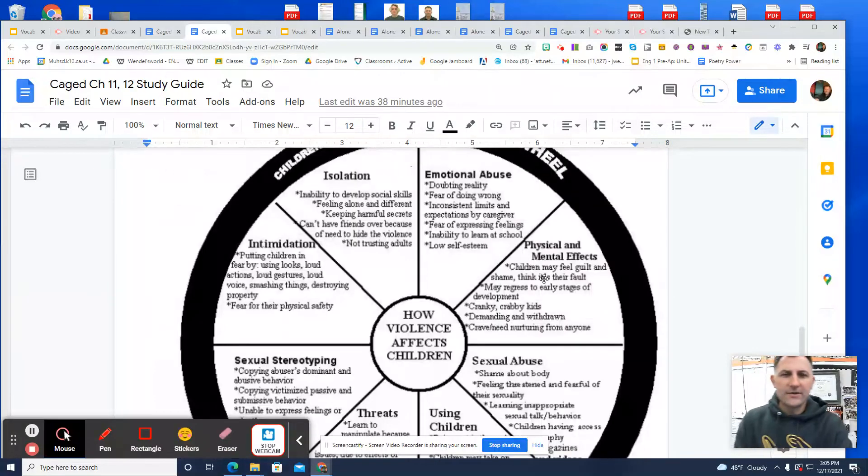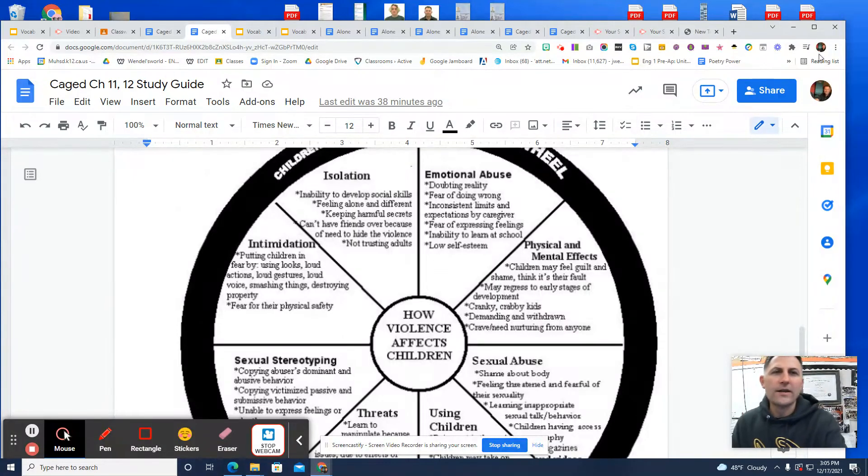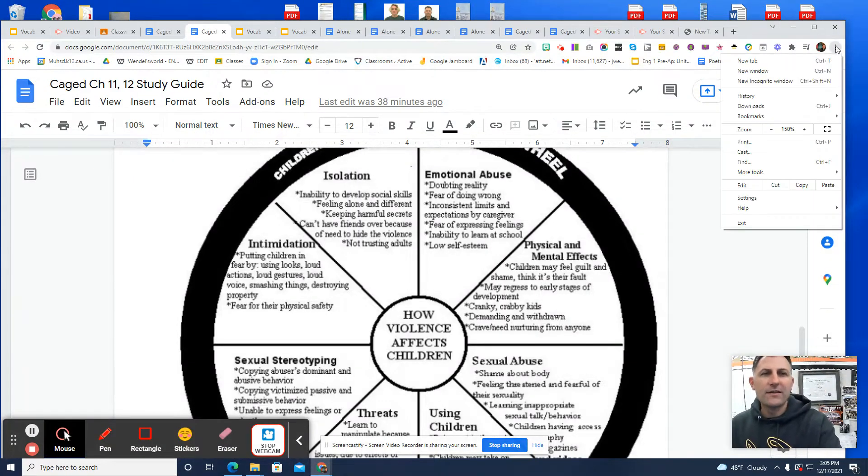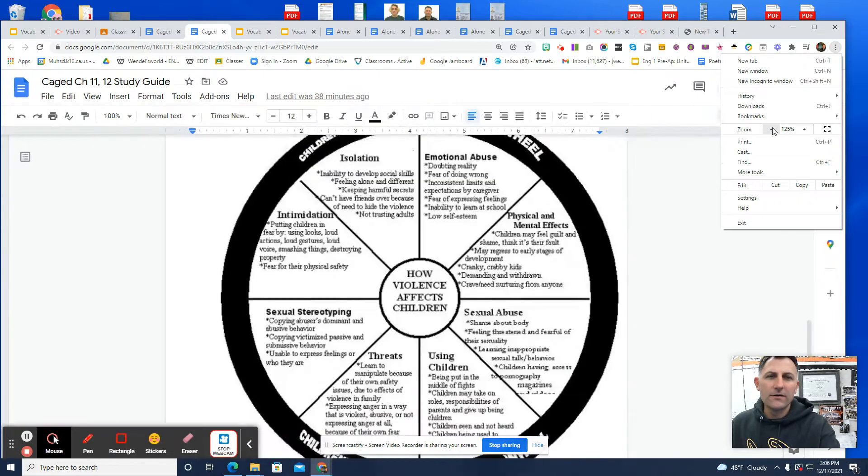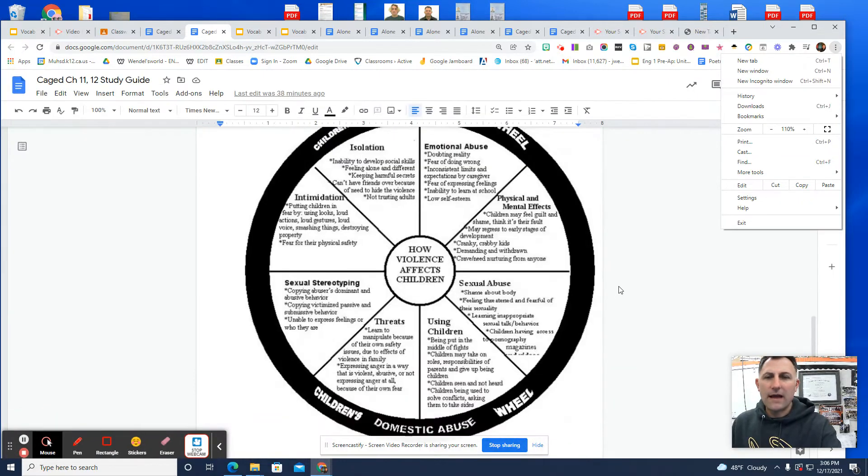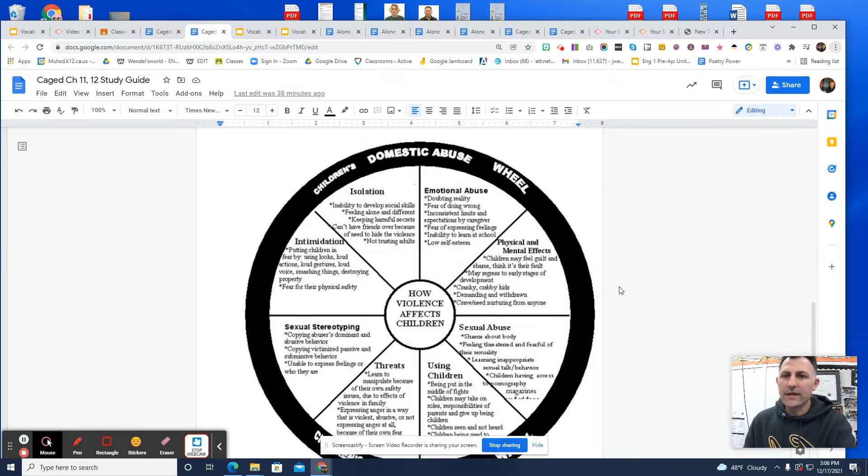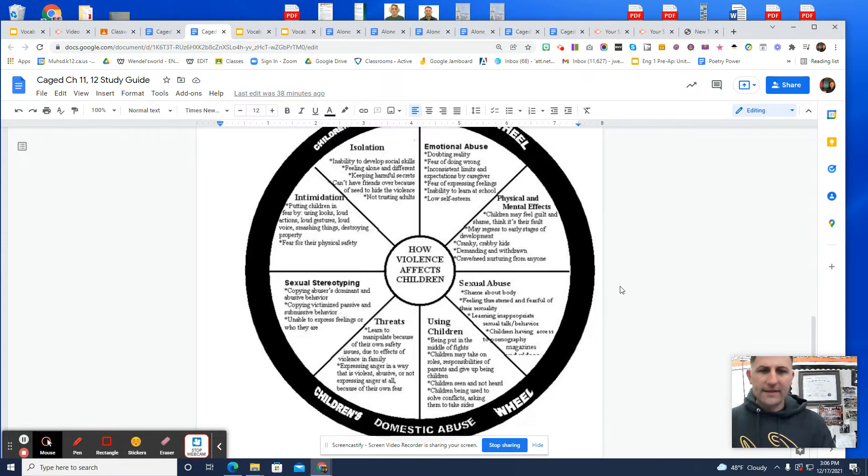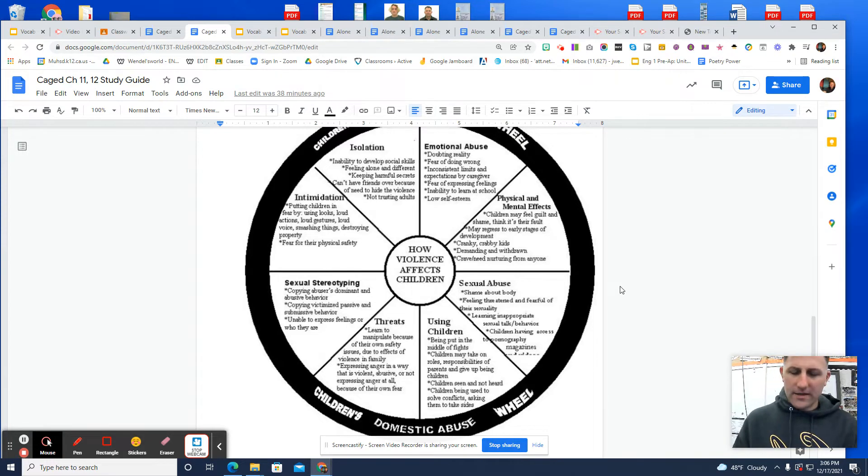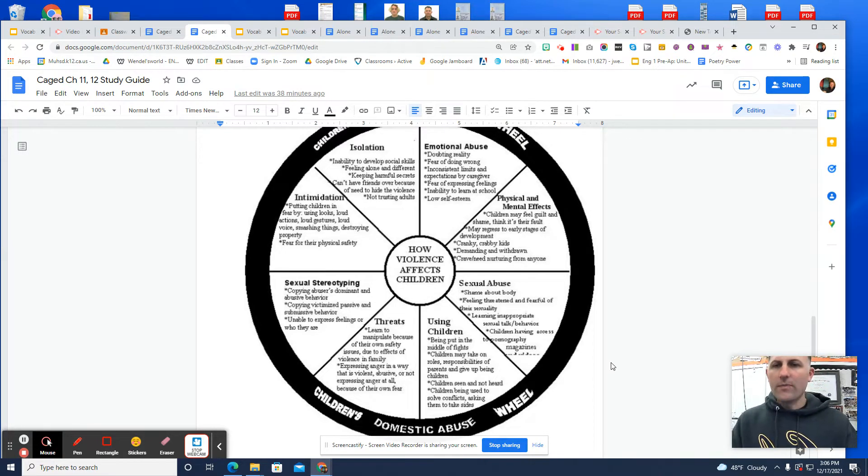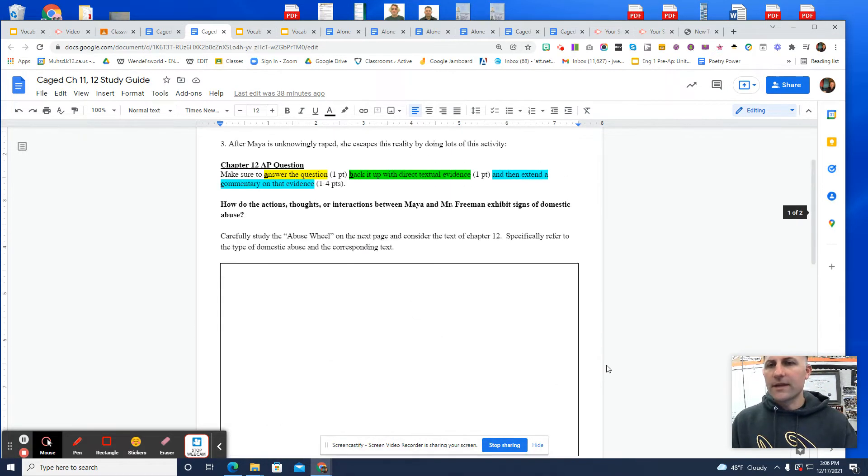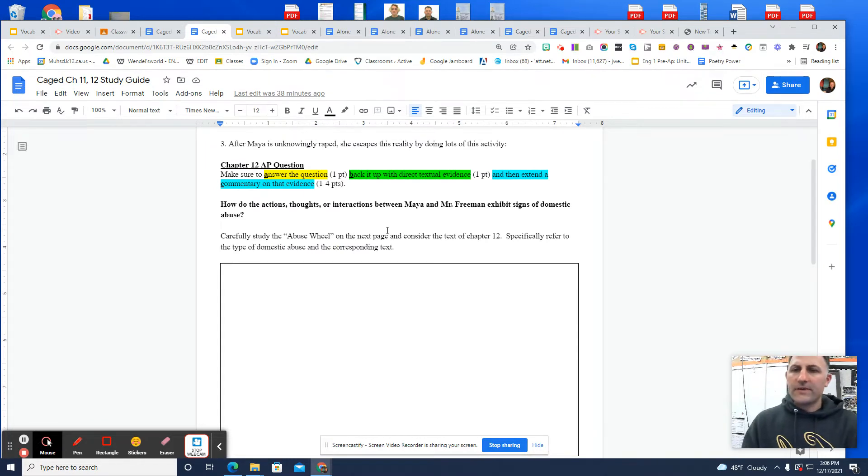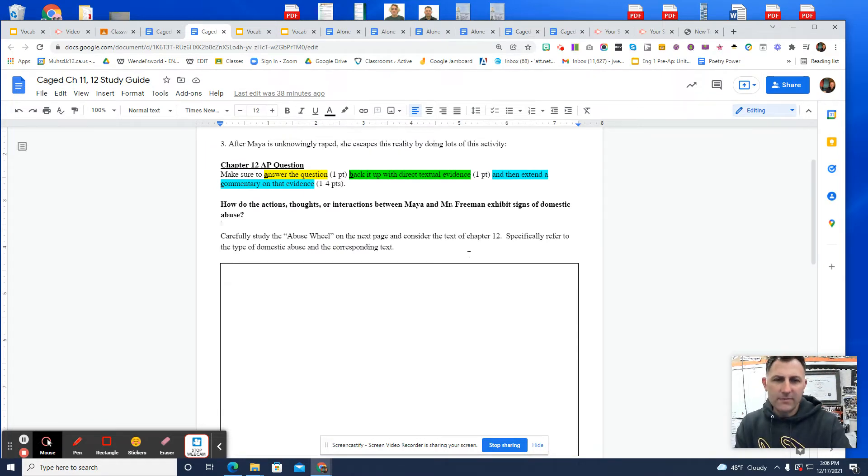Hey students, this is a tutorial on chapters 11 and 12 and also chapters 13 and 14. We're going to really quickly review chapters 11 and 12 and talk about this sensitive topic a little bit, and try to help you with some of the connections that we can make between chapter 12 and the domestic abuse wheel.